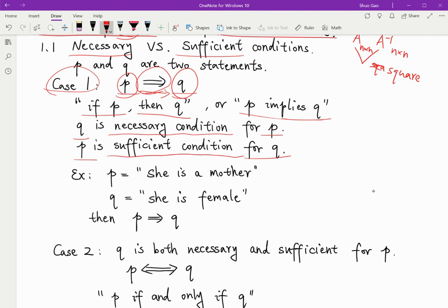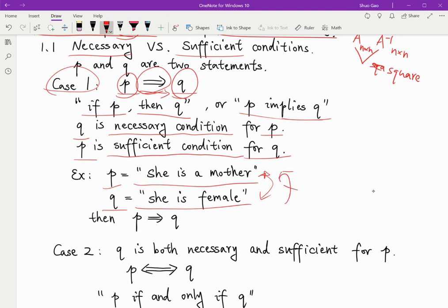Let me give you an example. If statement P is 'she is a mother' and Q is 'she is female,' we know that if she's a mother then she has to be female. But if she's a female, then she doesn't have to be a mother. So from P we can know that Q must hold, but from Q we don't know P — Q does not necessarily imply P.